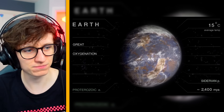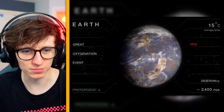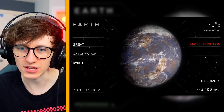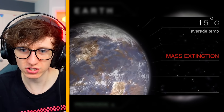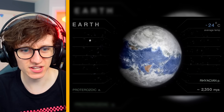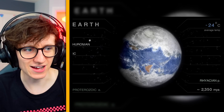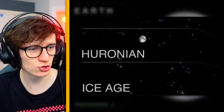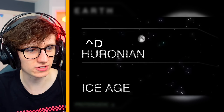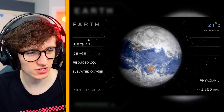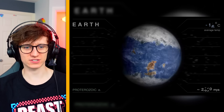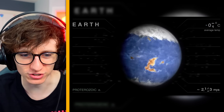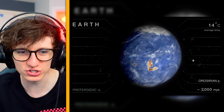Oh my god, look at them breaking up — that's crazy. Mass extinction — what caused that? Another ice age; the ice ages are insane — that's the Huronian ice age. But look at the ocean, the ocean's all pretty and blue.